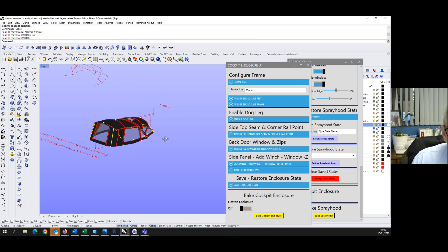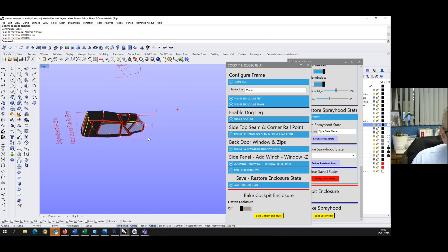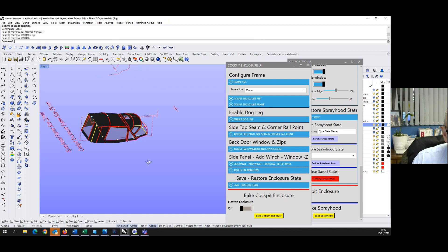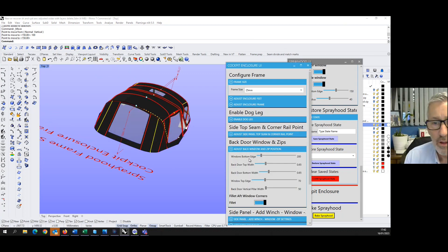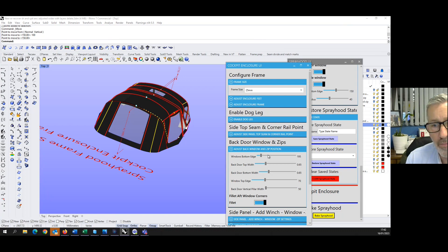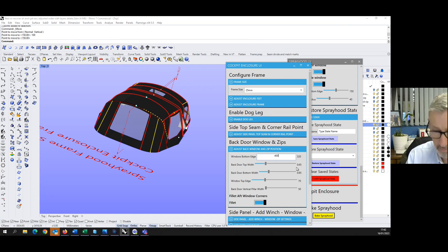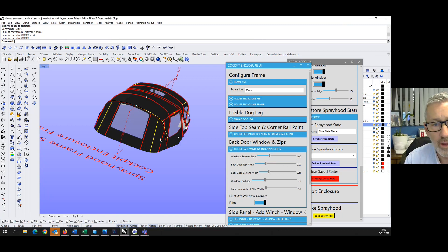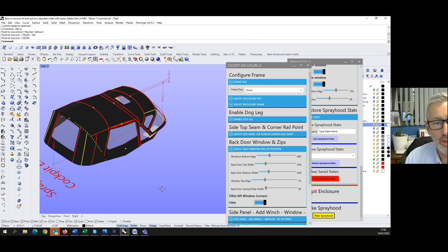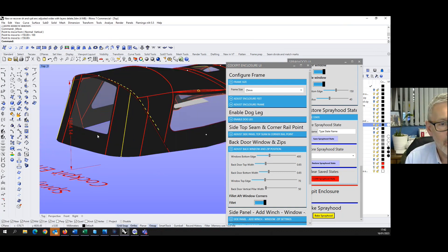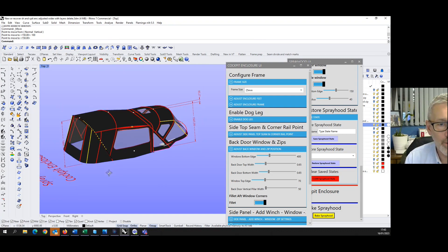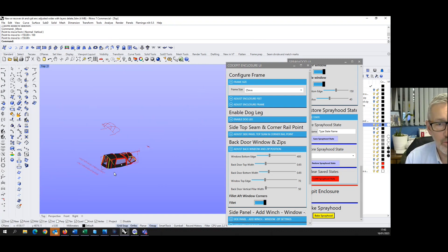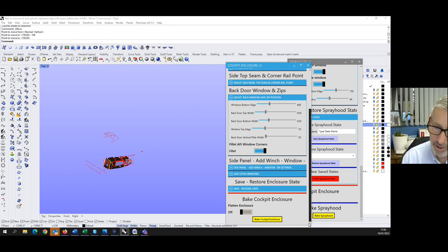Again, I can adjust everything on these controls. So I can adjust the zips. If I want to make the back door wider, I can move, and I can move out the top as well. I can basically change any part of this I want to. See, I've moved the bottom of the window up higher. I can move the zip. It's all rather parametric.